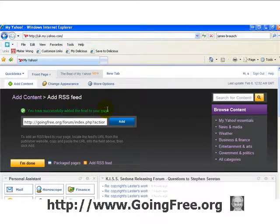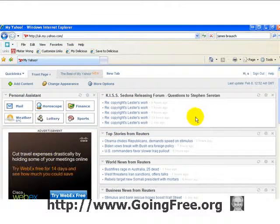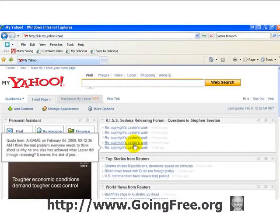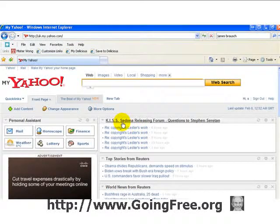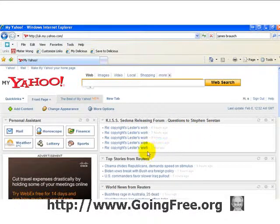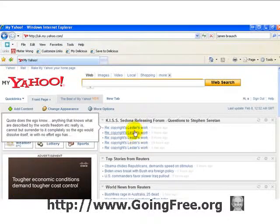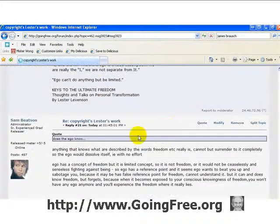It says you've successfully added your feed to the page, so I'm going to click 'I'm Done'. Now at the top of My Yahoo I get a feed which lets me know the latest posts from the questions to Stephen Seroton. People have been posting in the topic 'Copyrights' and 'Leicester's Work', and you can visit it directly from My Yahoo by clicking on it — and it takes you straight to the post.